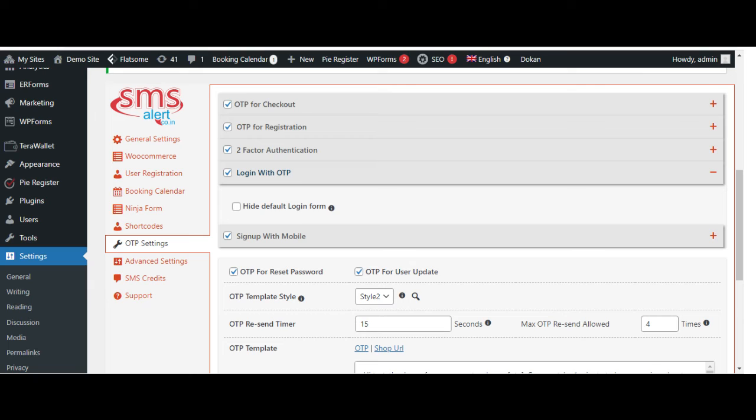With this option, you can allow users to log in to your website with just their phone number. They will receive an OTP on their registered mobile number and upon successful verification, they will be logged in to their account. You can also select to hide the default login form from my account page in WooCommerce.